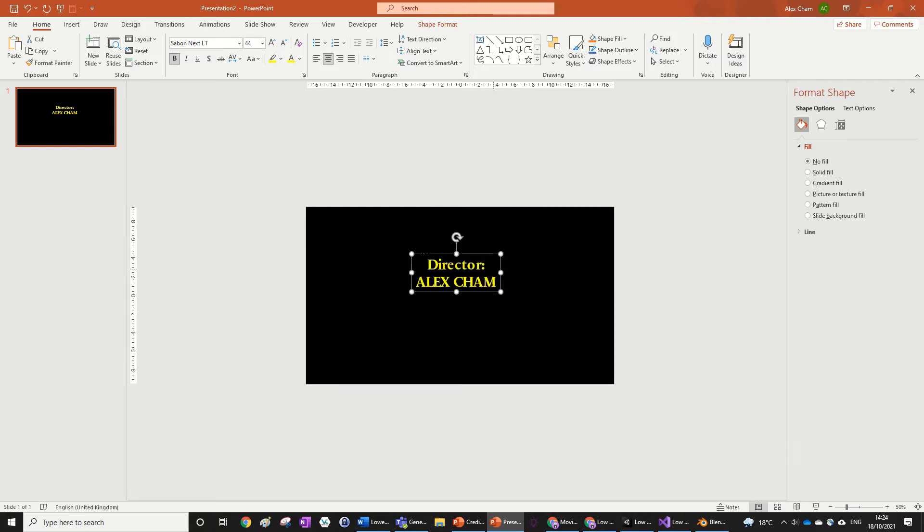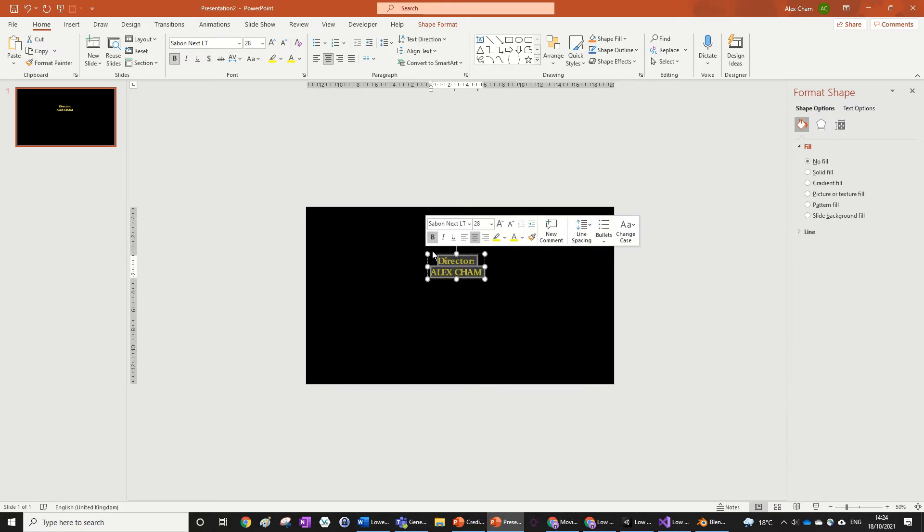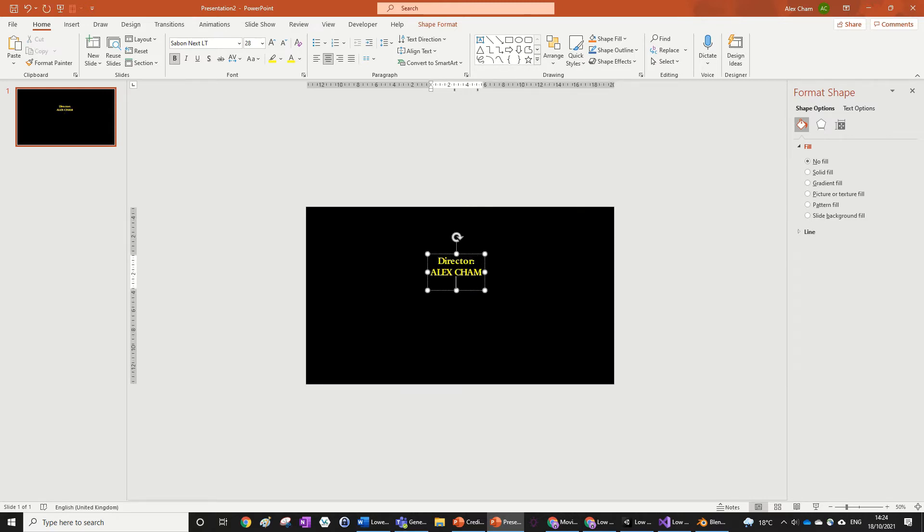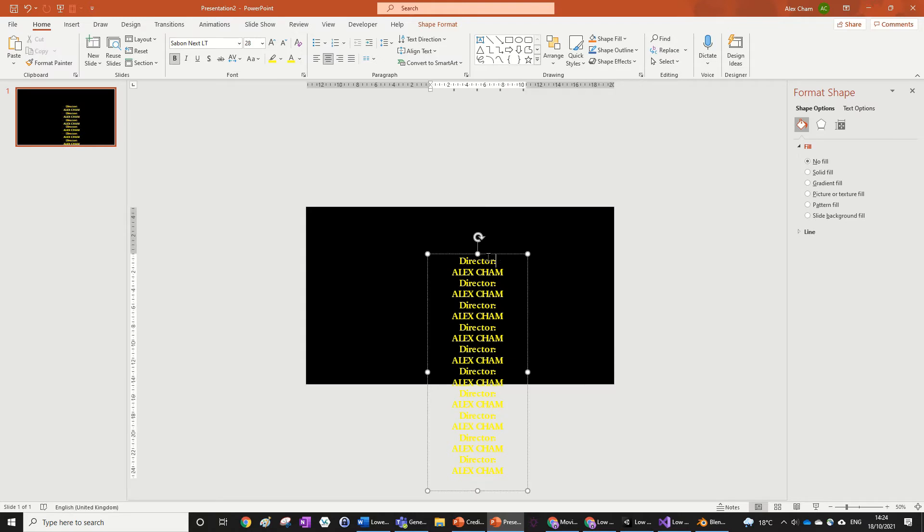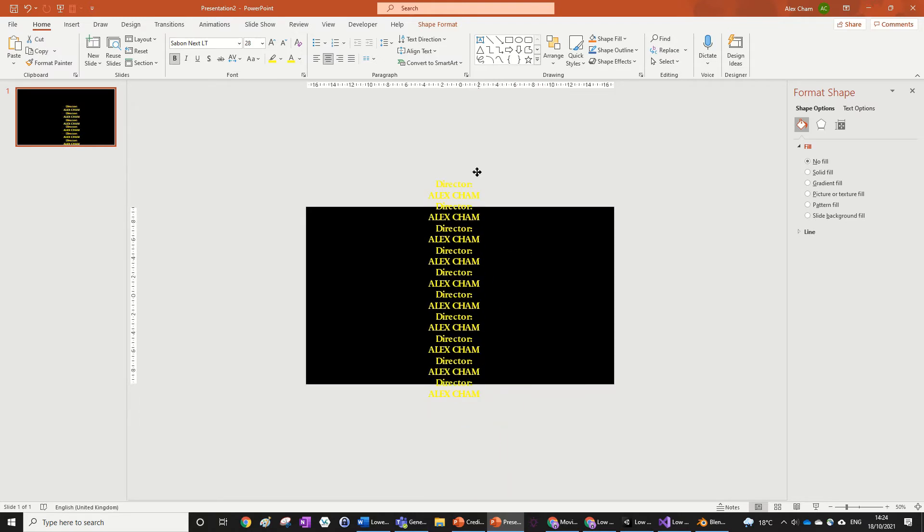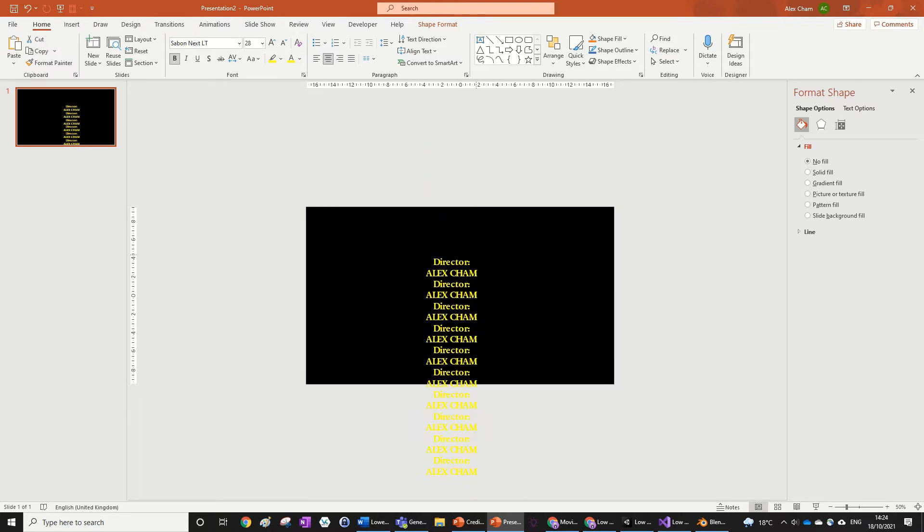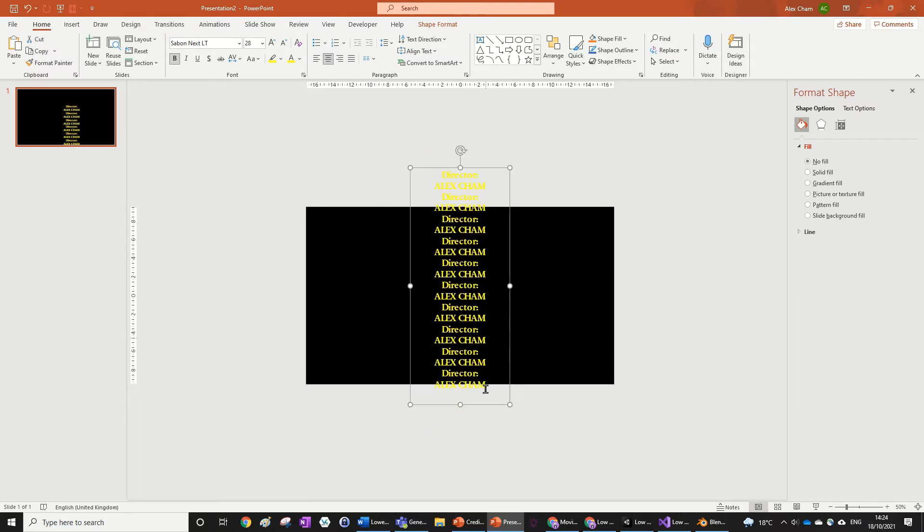just make this a bit smaller. Once you've got this up, then we can start adding the animation to it. So there you go, there's our credits, very simple. And then you